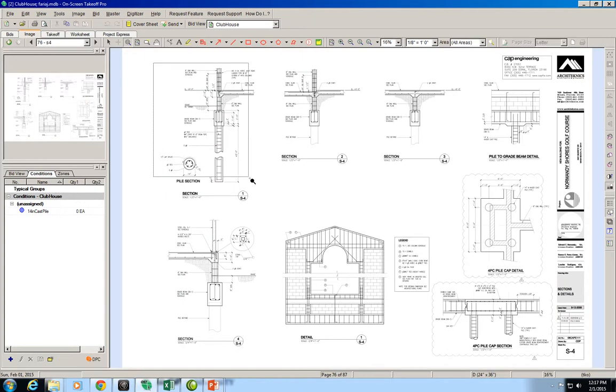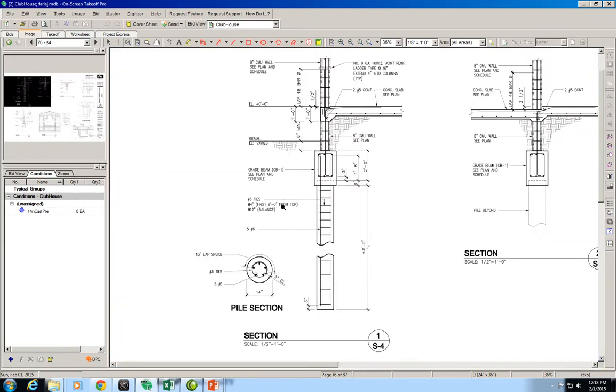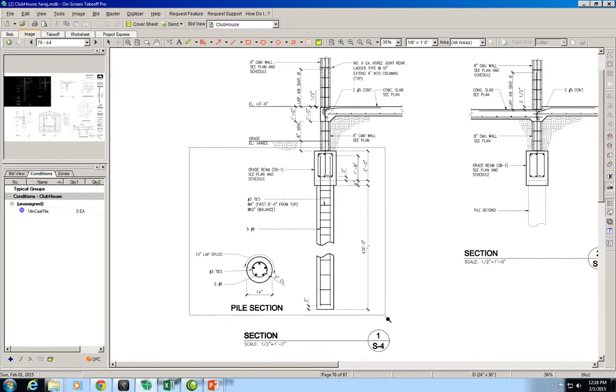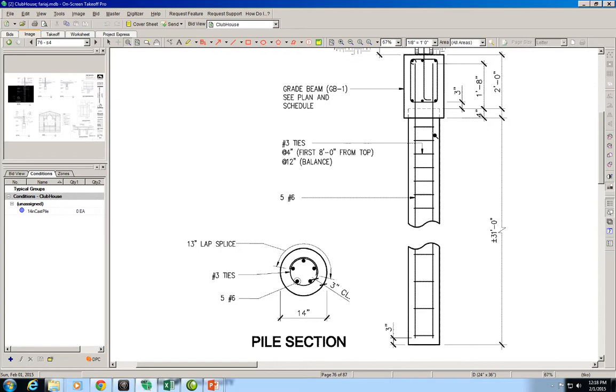Up here in the top left corner we have section 1. This section has a scale of a half inch to a foot and we see that it has the detail for the piles that we were looking at before.